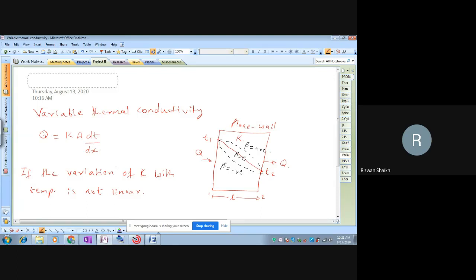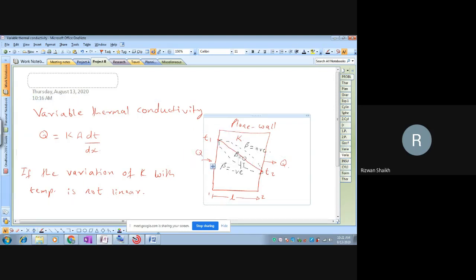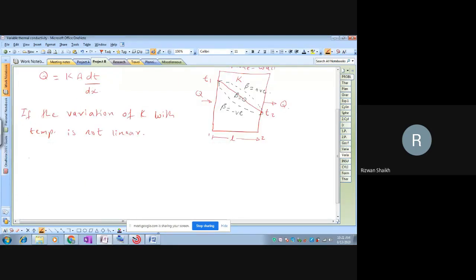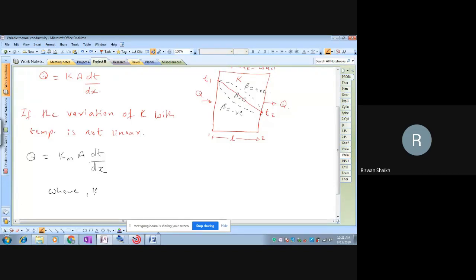If the variation of thermal conductivity with temperature is not linear, it can either have a positive curve — where beta is positive — or a negative curve where beta is negative. In such situations, to calculate the rate of heat flow, you apply the formula q = k_m · A · dT/dx, where k_m stands for mean thermal conductivity.